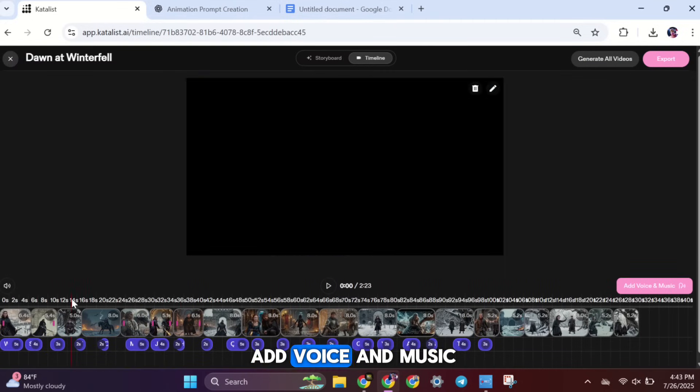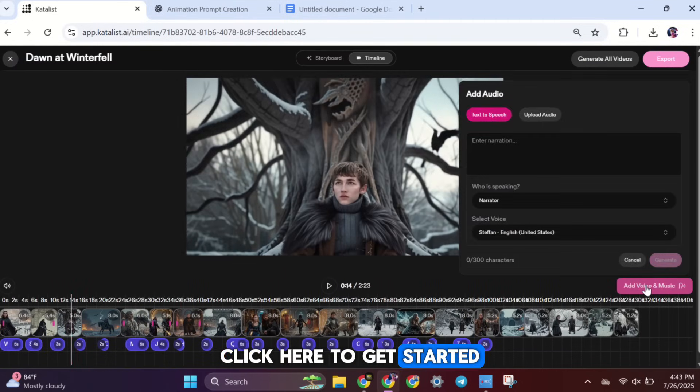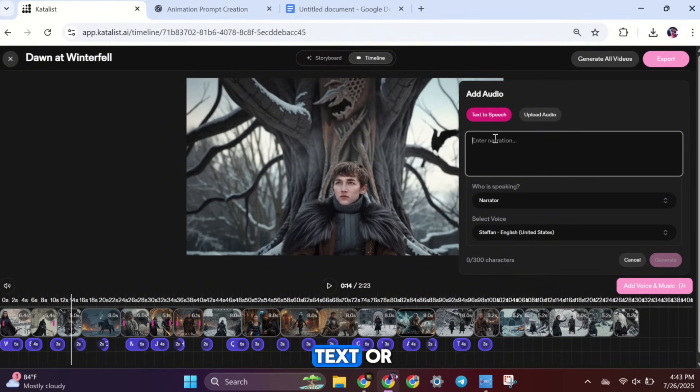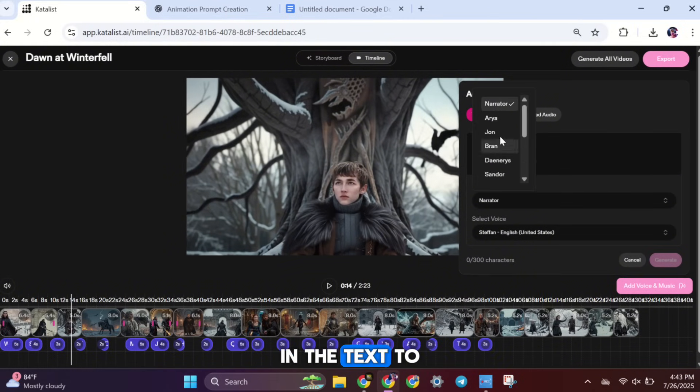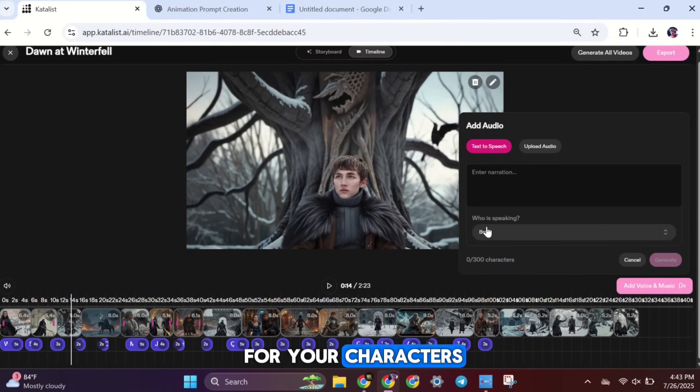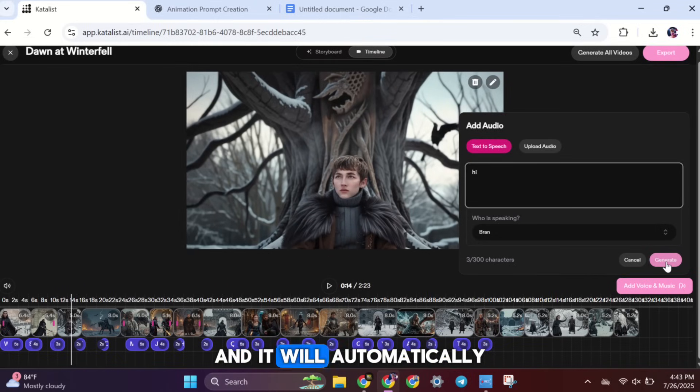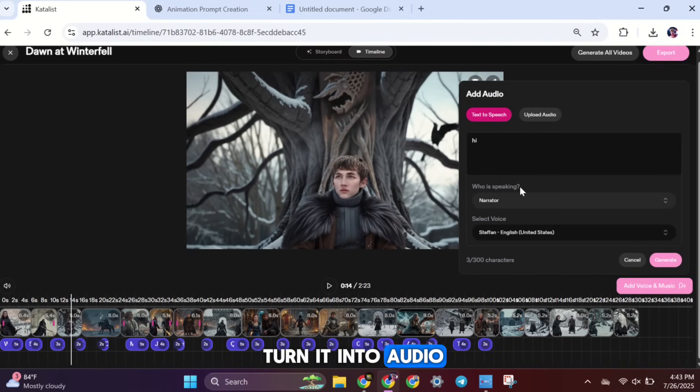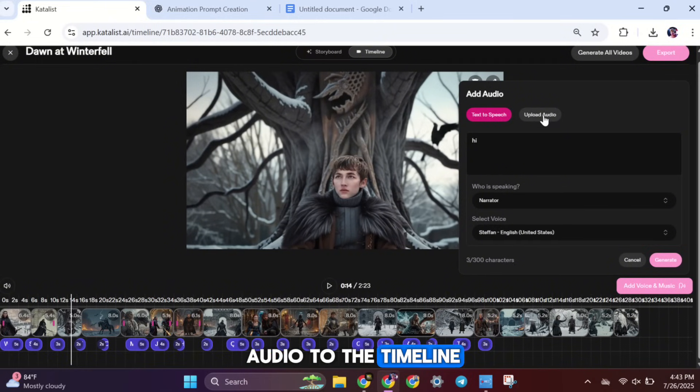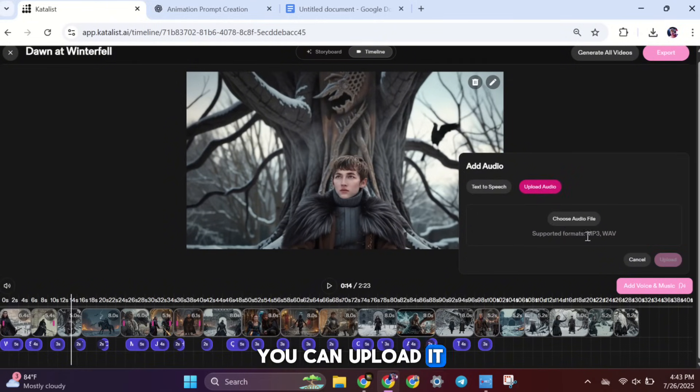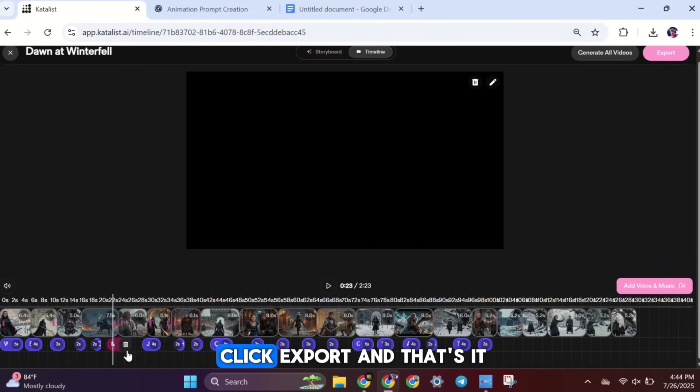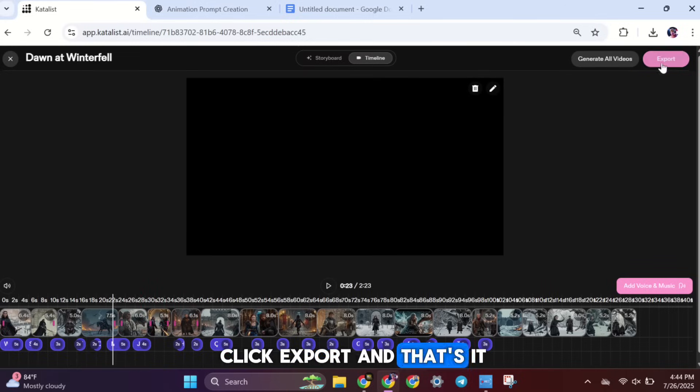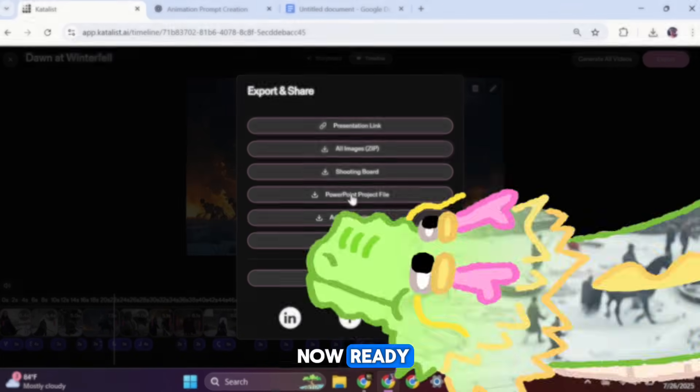Next, it's time to add voice and music. Click here to get started. You can either type in the script as text or upload your own audio file. In the text-to-speech section, you can add dialogues for your characters. Just pick a character, type the line of dialogue, and it will automatically turn it into audio. Then, just drag that audio to the timeline. If you already have a voiceover file, you can upload it here too. Once everything is set, click Export. And that's it. Your final video is now ready.